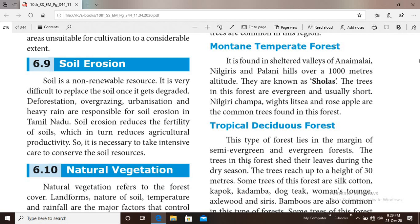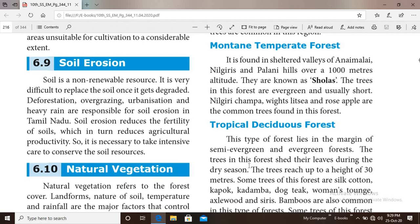Mountain temperate forest is found in the sheltered valleys of Anamalai, Nilgiris and Palani hills, over a thousand meters altitude. These forests are called sholas. The trees in this forest are evergreen and usually short. Nilgiri champa, wits, litchi and rose apple are the common trees found in this forest.